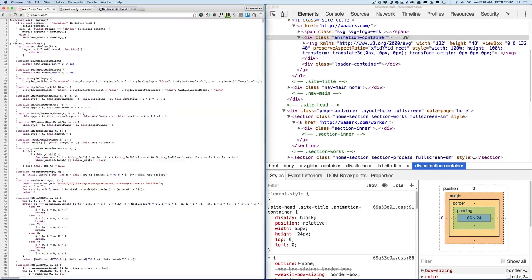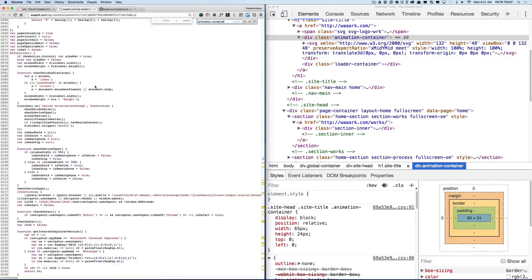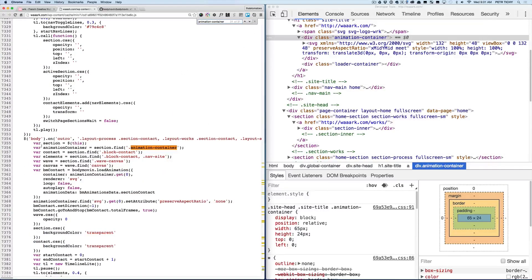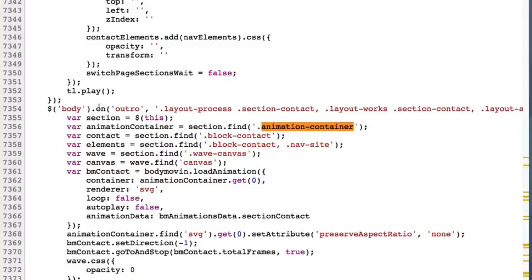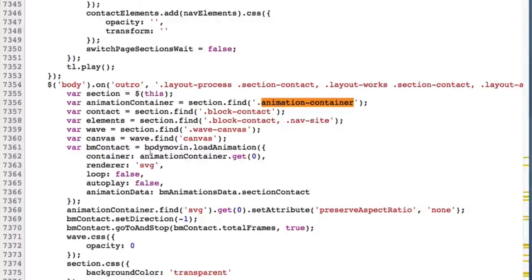Let's search for the animation container inside of the JavaScript file. This is the section where we've got an outro — on the outro something is happening. They're setting a couple of variables using jQuery — section find, block content, and so on — and then we have the bodymovin API syntax. The renderer is SVG, so it's definitely created in After Effects and then exported.